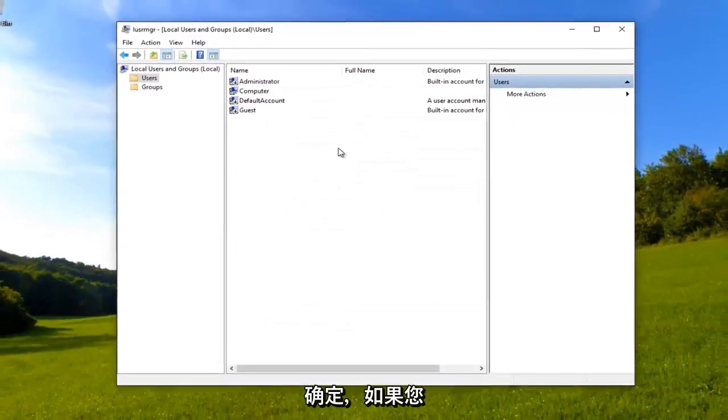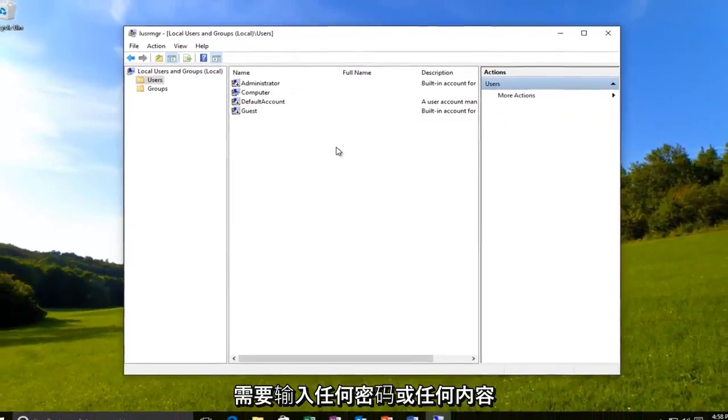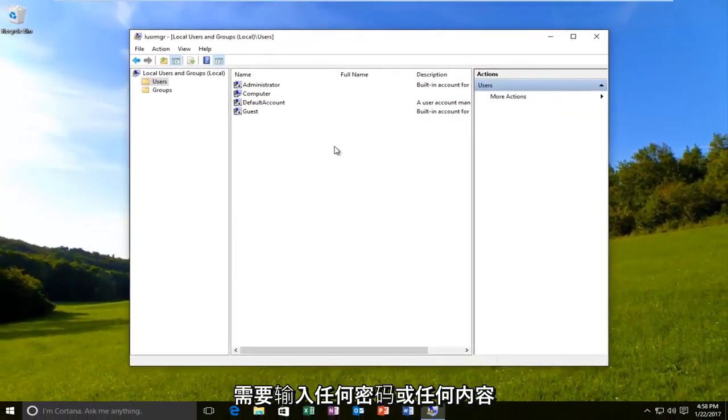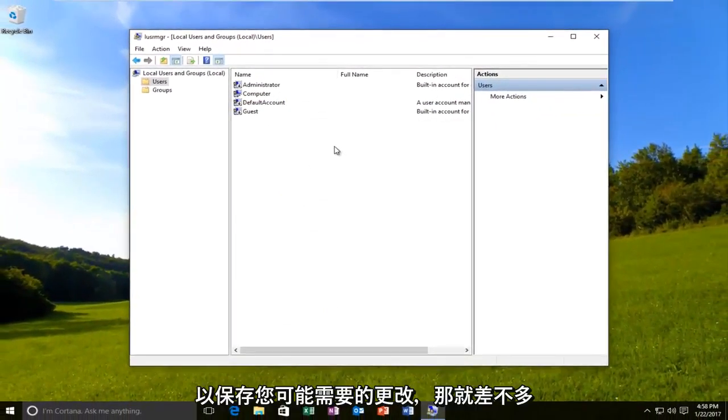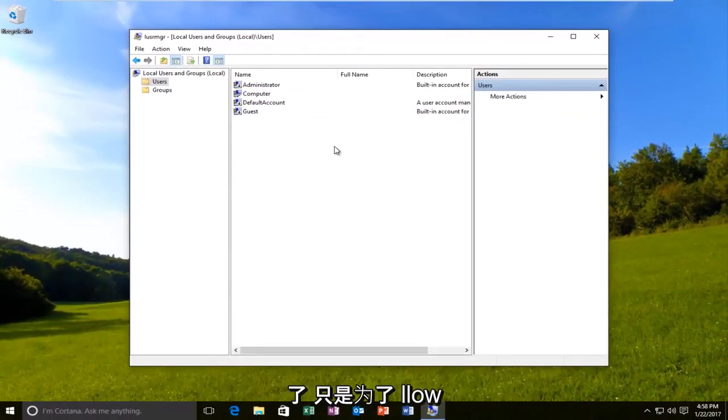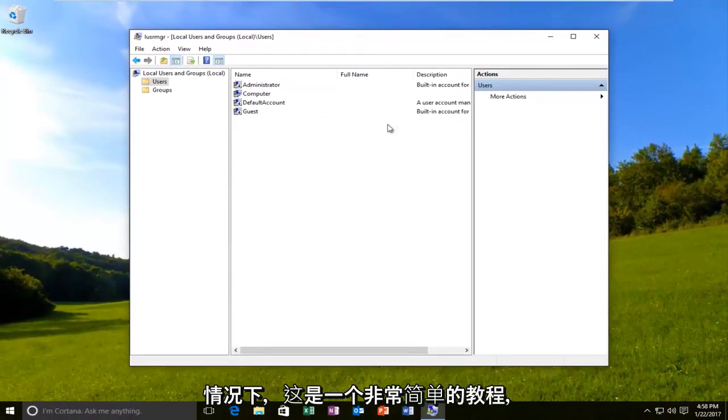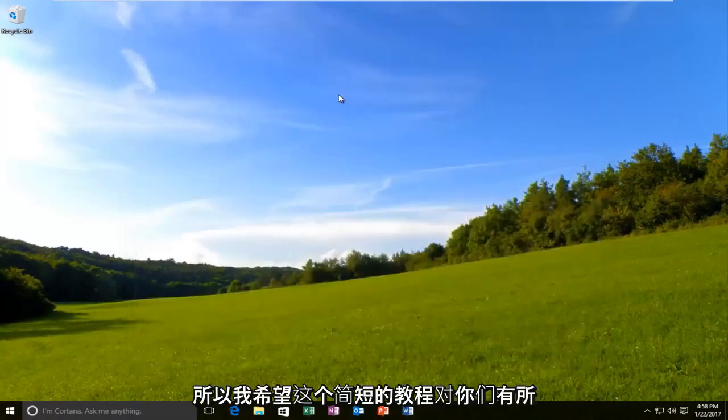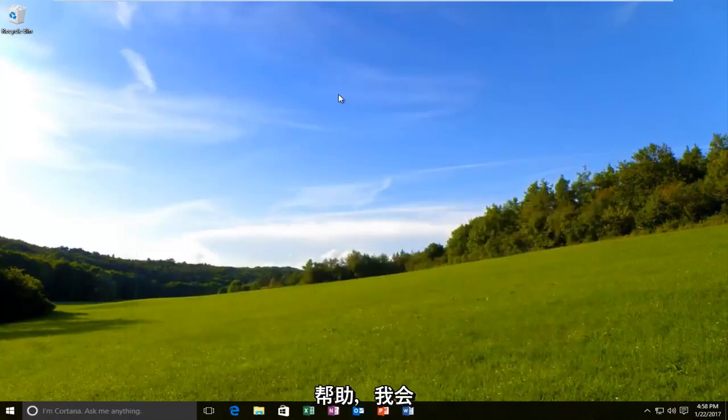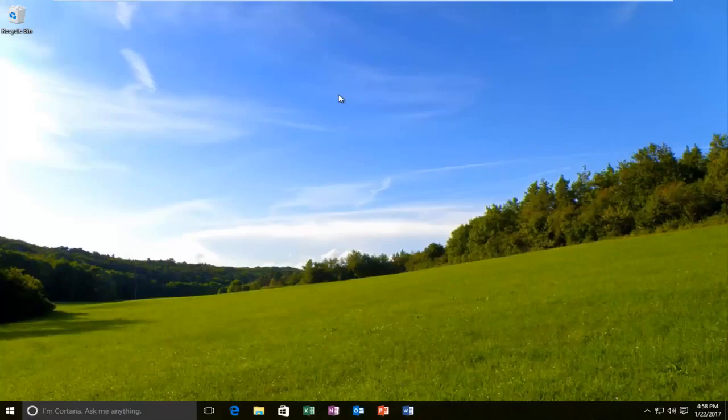And that's pretty much it guys. If you need to enter any passwords or anything to save the change, you might need to do that. Just follow along with the on-screen instructions. But for the most part, this was a pretty simple tutorial. So I hope this brief tutorial helped you guys out and I will catch you in the next video. Goodbye.